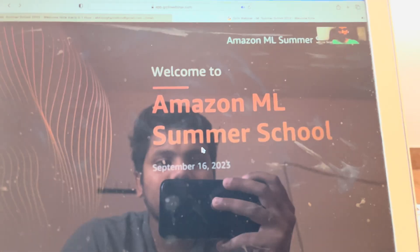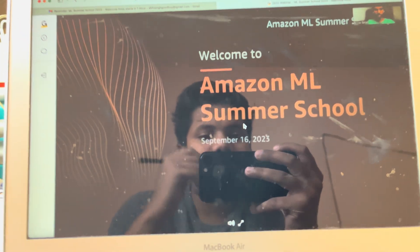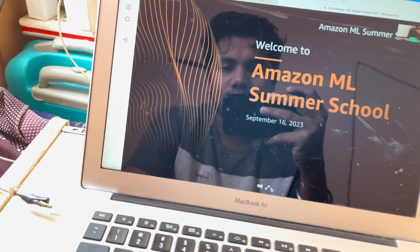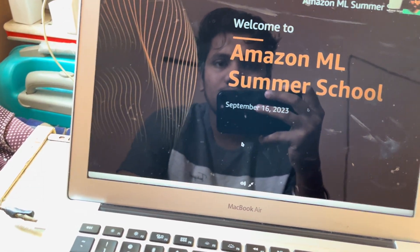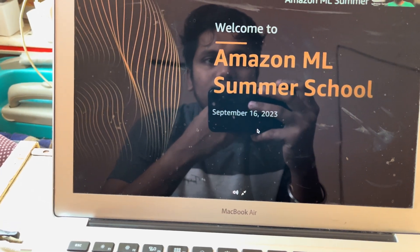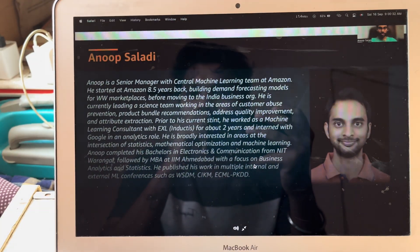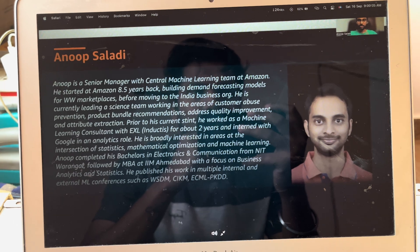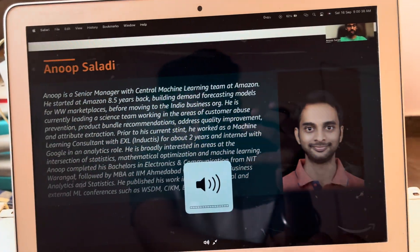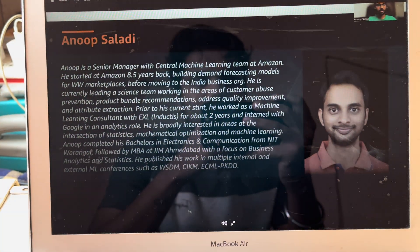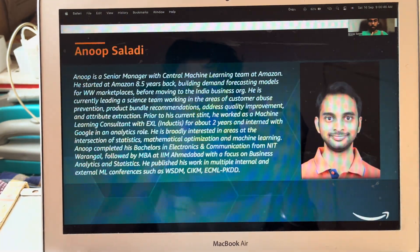Good morning everyone. Hope all of you are having a great day. I'm Anu, part of the organizing team of Amazon ML Summer School, here to welcome you to the third edition of the event. I'm a senior manager with the international machine learning team at Amazon. I started my journey with Amazon more than eight years back, building contact forecasting models for the worldwide marketplace.